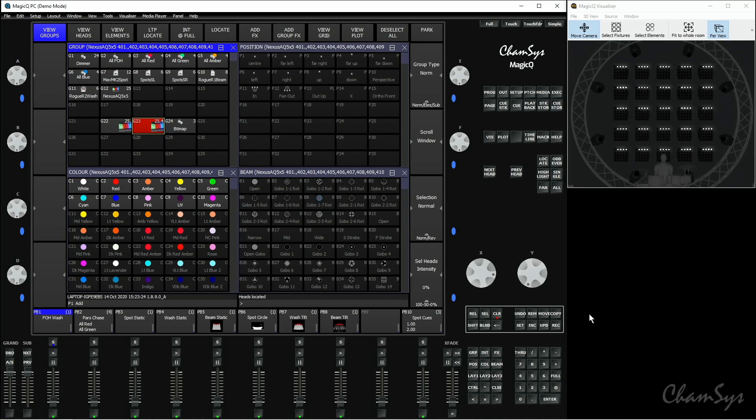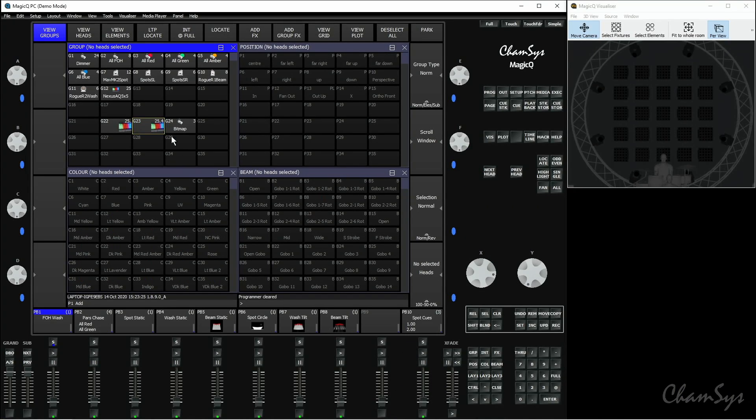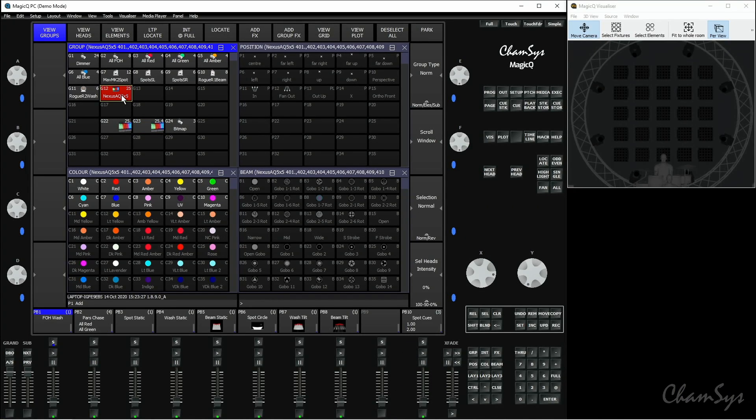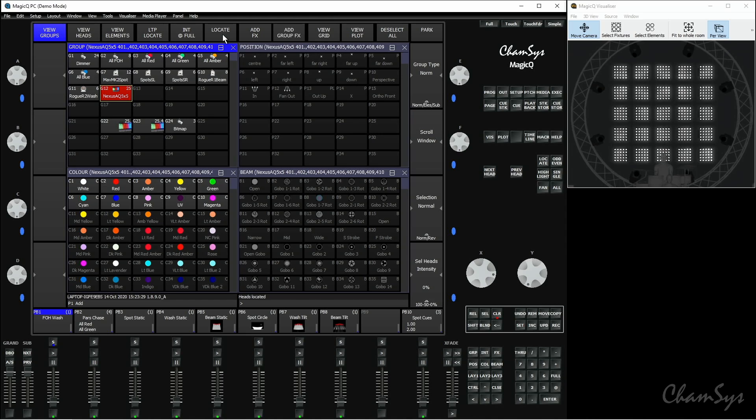So that's how you can select those different elements and record groups of those as well. The other thing we're going to take a quick look at is effects across multi-element fixtures. I'm going to select my panels as a whole, locate those, and then go to Add Effects.